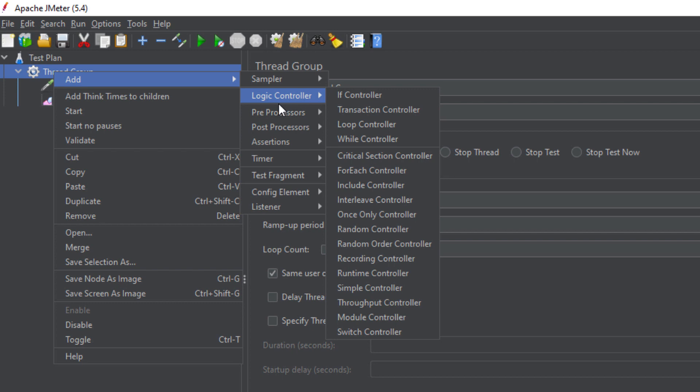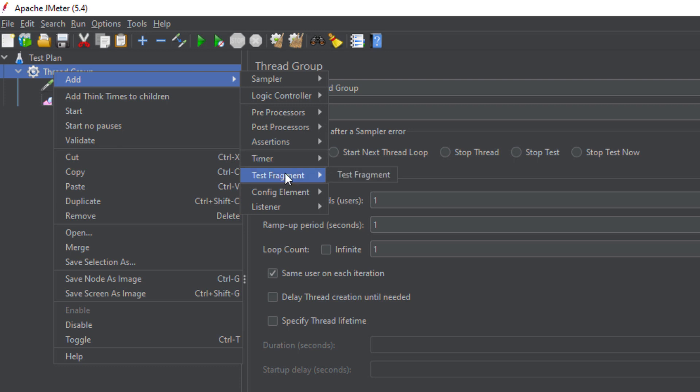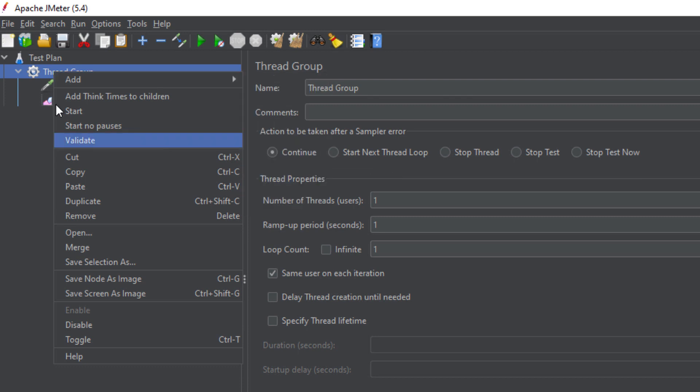Then we have the Test Fragment. The Test Fragment is a special type of controller that works differently from the Logic Controller. We will see how it works in future lectures.